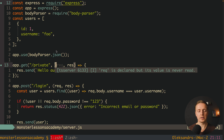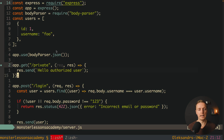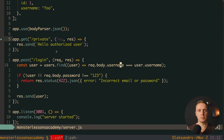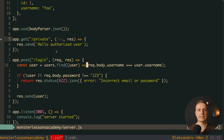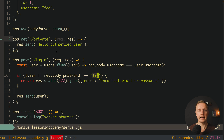We have two different requests: a GET on slash private which simply sends back a string — we want to make this accessible only to logged-in users. And a login request where we find the user by the body username. Inside our login body we provide username and password. This is typical authentication; in a real project this would be a database request. Here we just find the user in our array by unique username. If we don't find the user, or the password doesn't match, we throw an error. In a real application you'd implement proper password comparison, but that's not specific to cookie authentication.